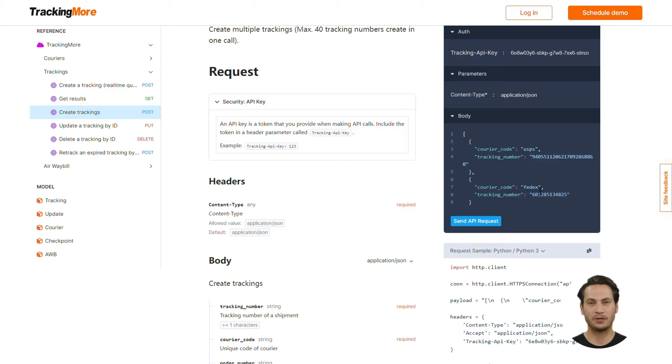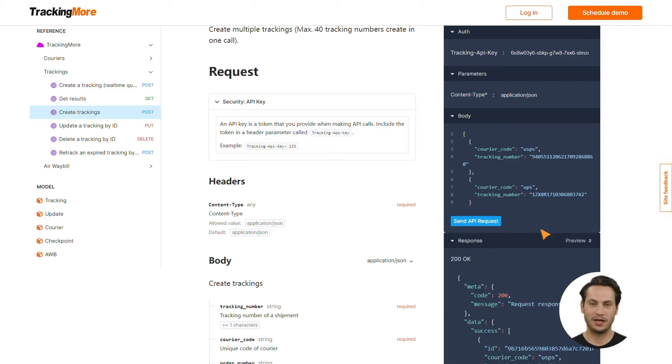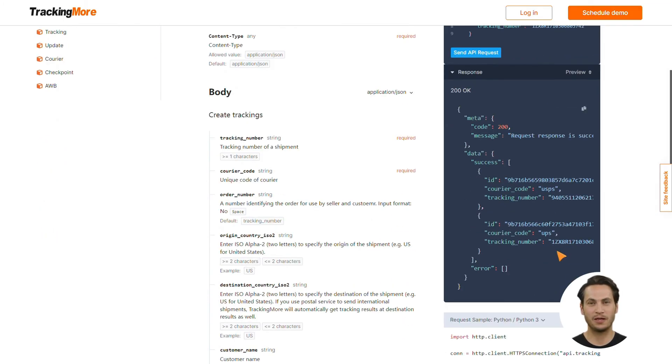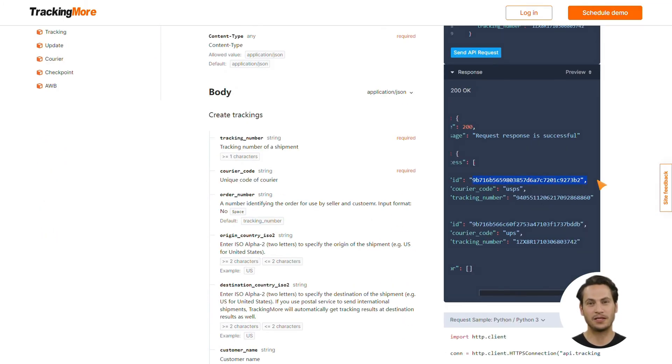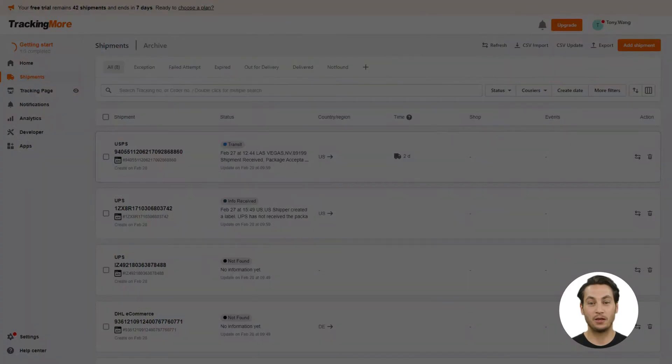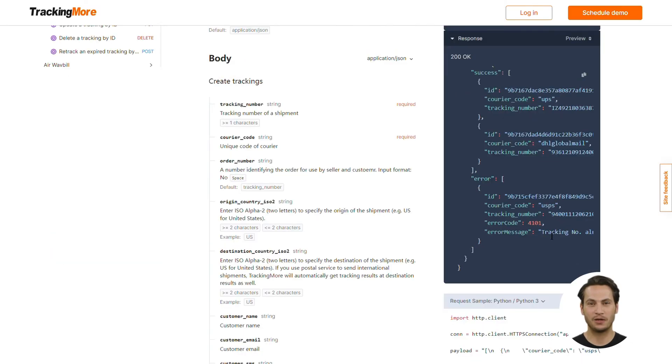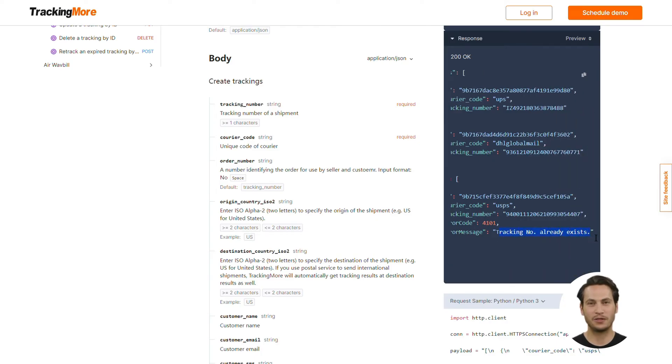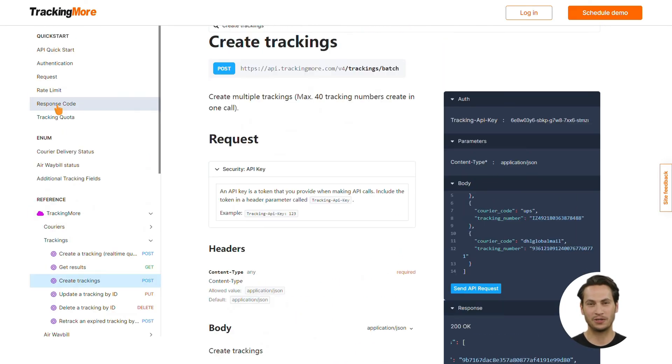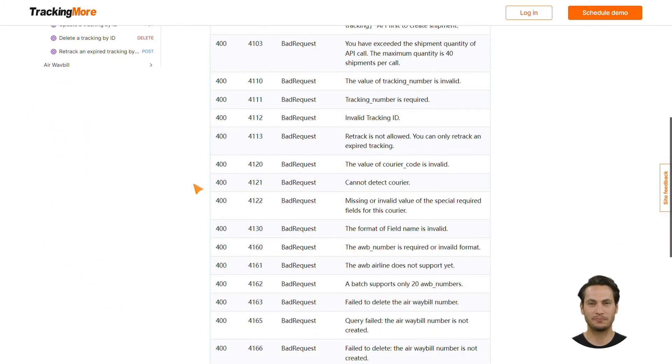However, in this way, you can only know the results of creating each tracking number and courier combination. If successful, you can find a unique tracking ID in the response. This is the unique identifier of any tracking number and courier code combination. Moreover, the tracking number and courier will also appear in your TrackingMore admin. If failed, you can immediately get an error code and an error message for debugging. You may also check the list of response codes on this page.